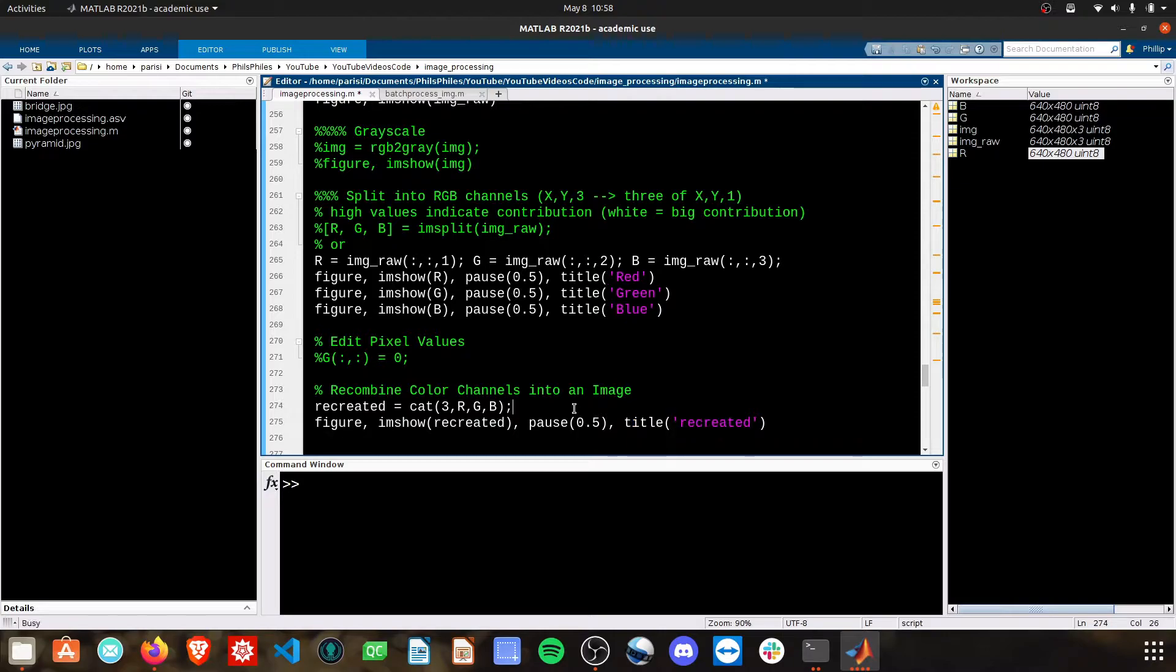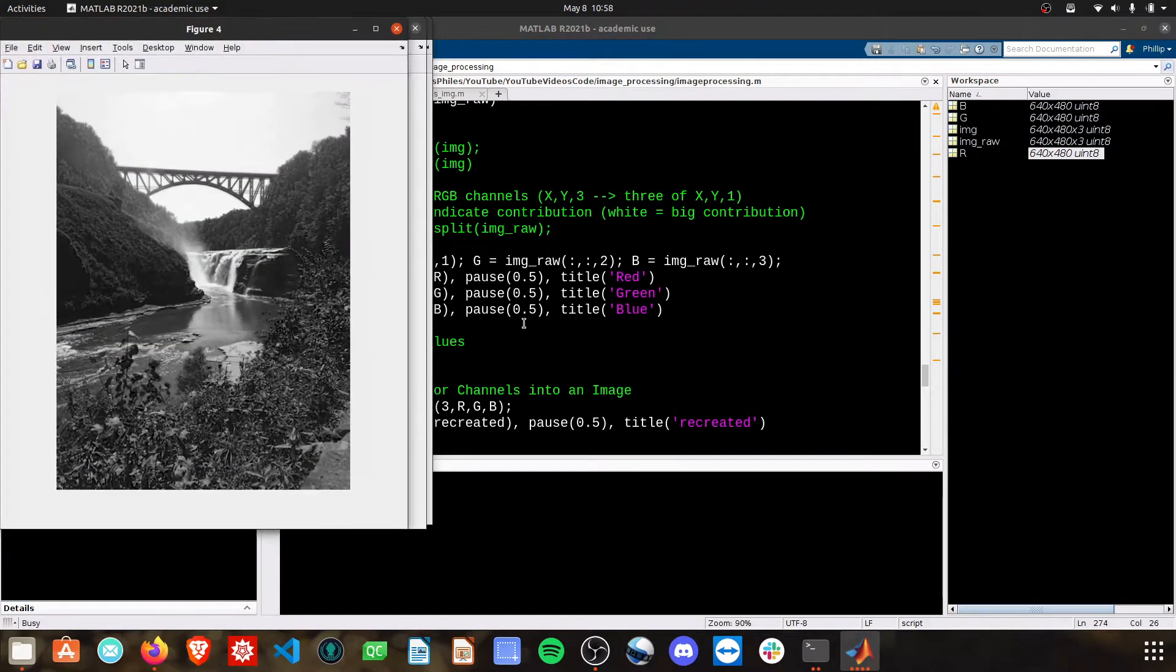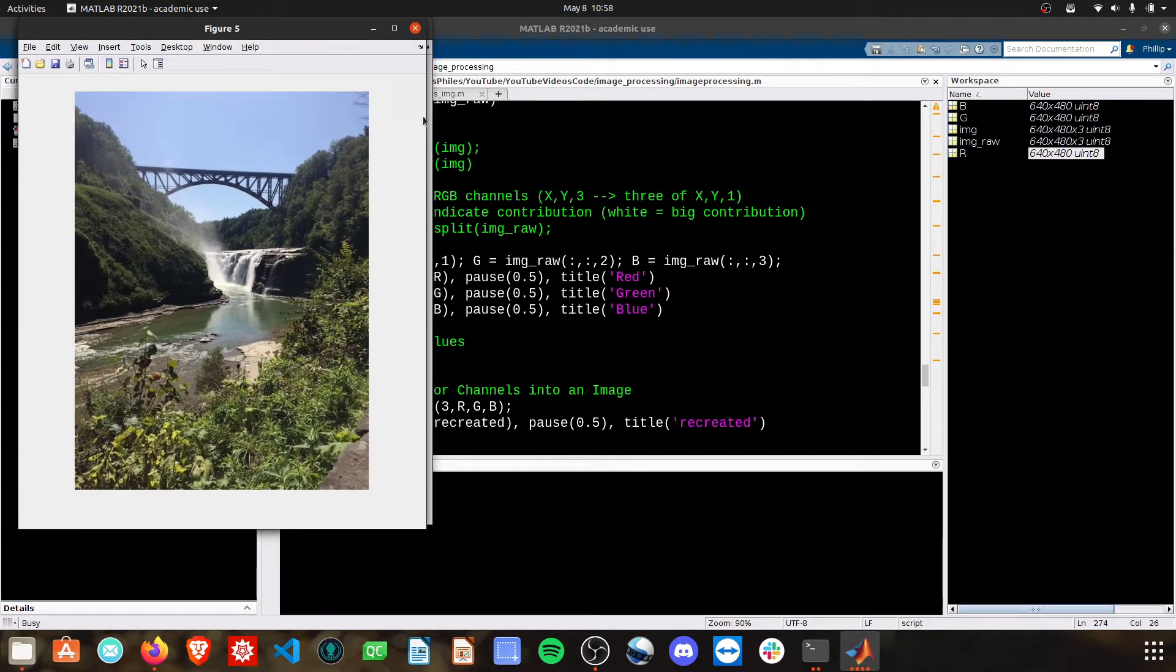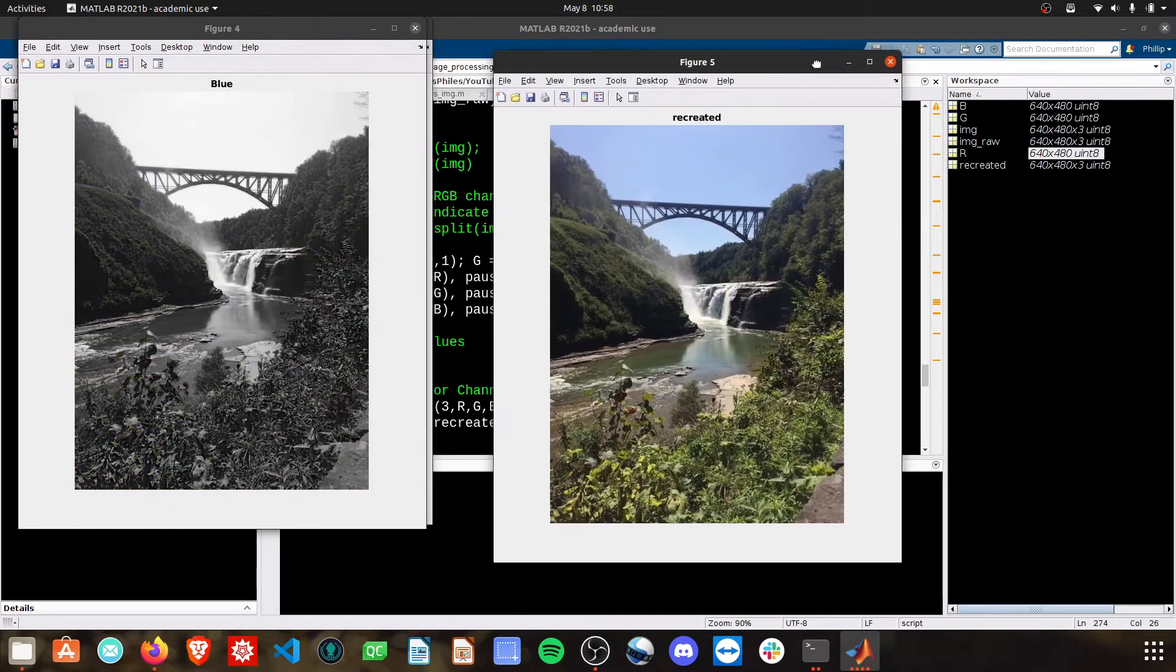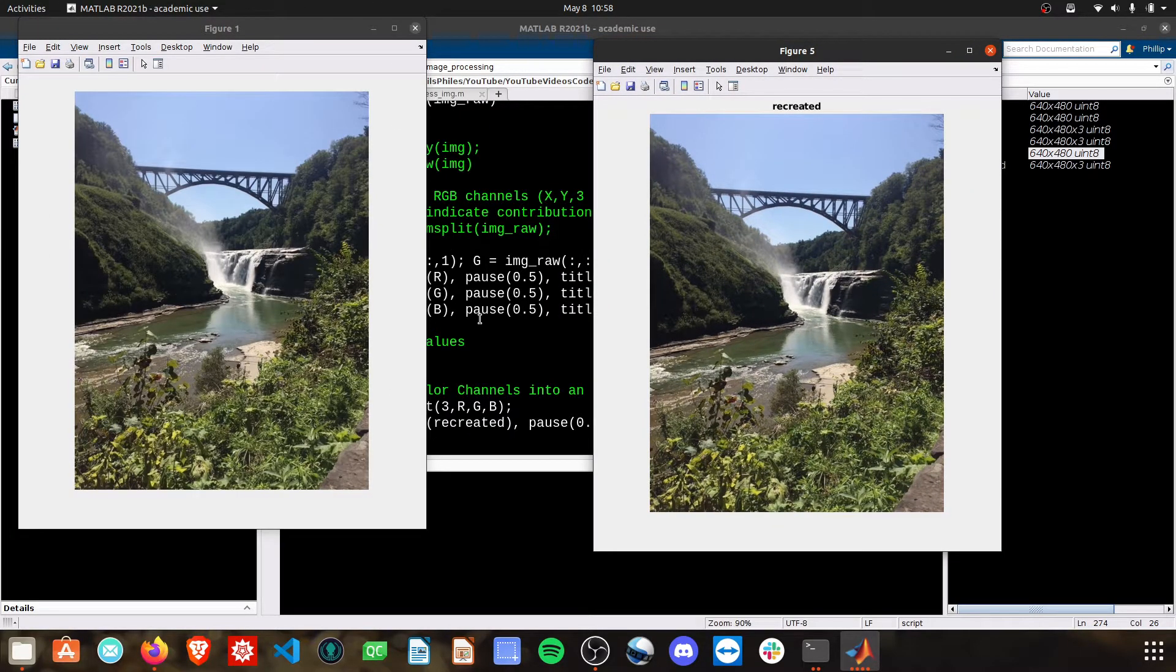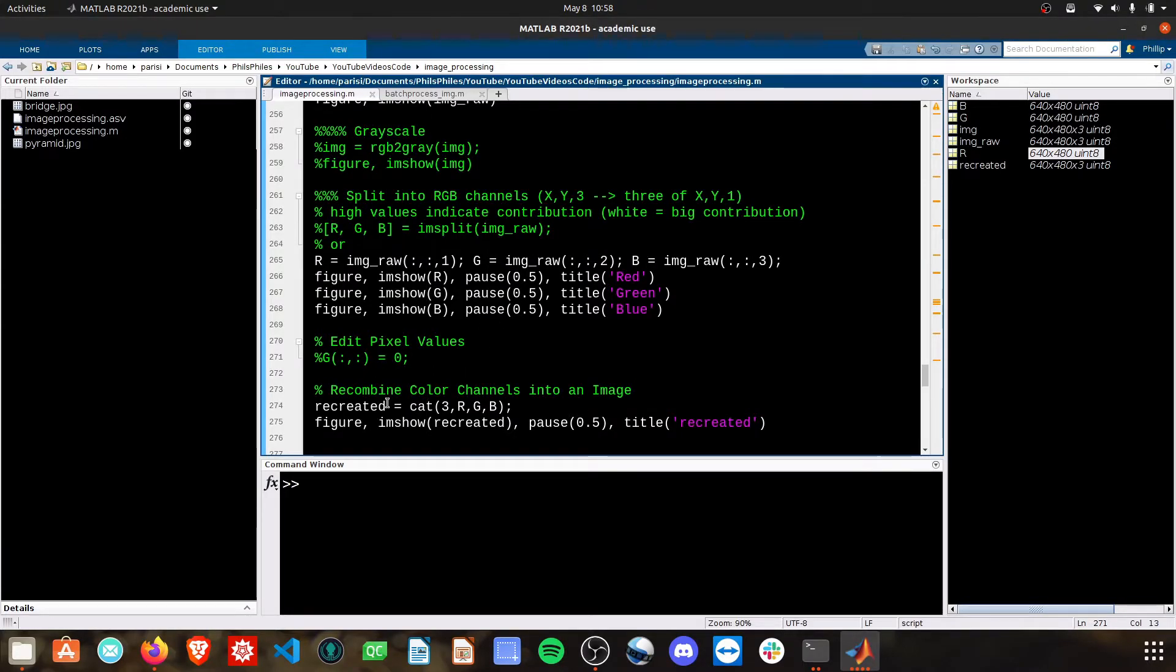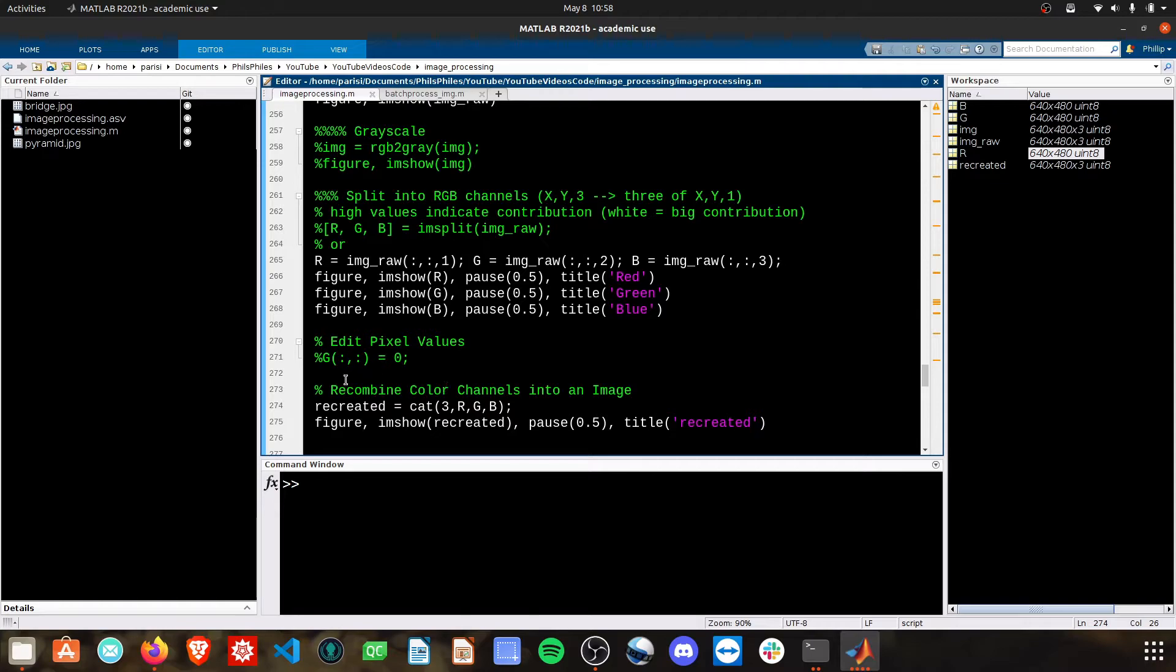If we do this, we'll see our recreated image is the exact same as the original raw image. Because of this, we can reconstruct this photo after we edit some pixel values and create custom images now.